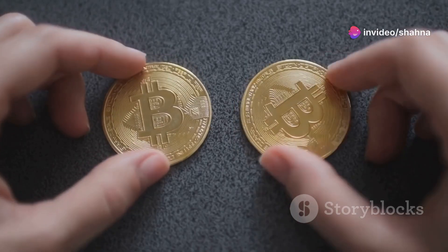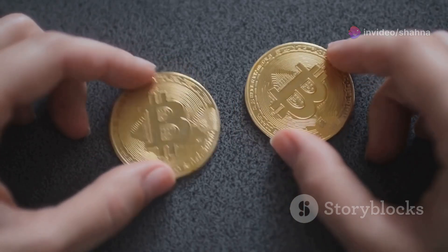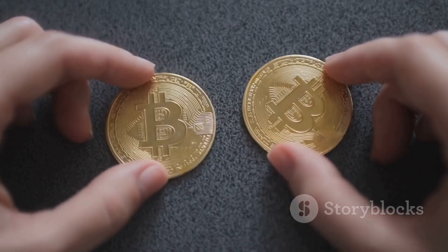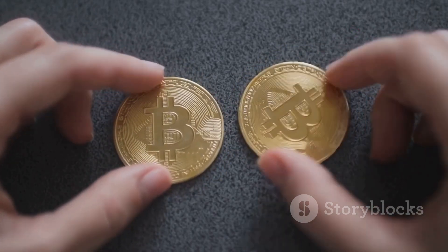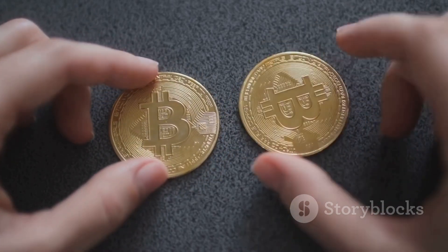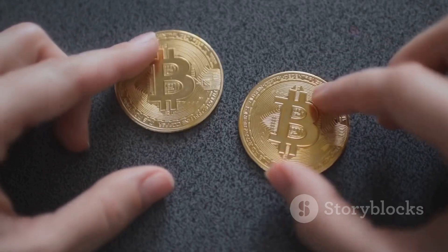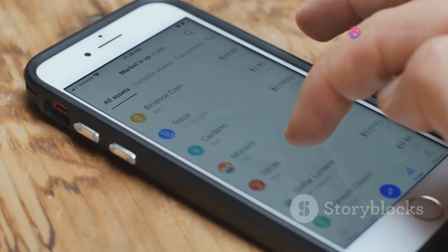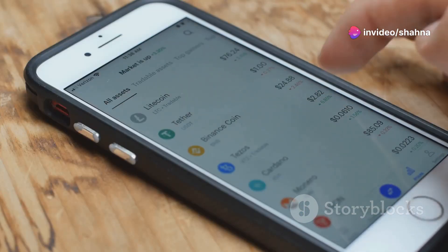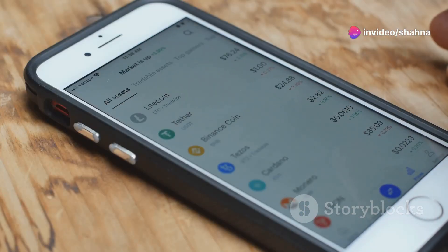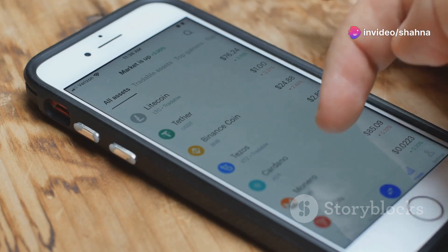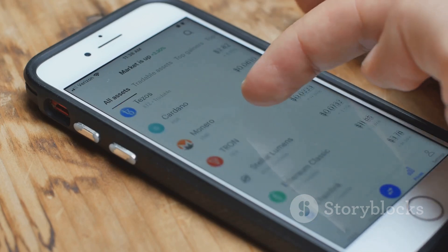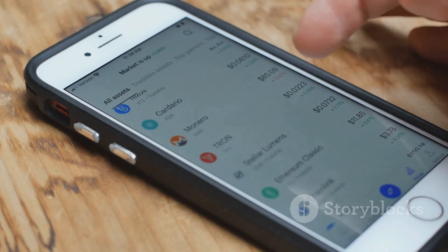Paper wallets are printed pieces of paper with your Bitcoin keys. They are a form of cold storage, meaning they are not connected to the internet. Choosing the right wallet depends on your needs and security preferences. Consider how often you plan to use your Bitcoin and how much security you require.